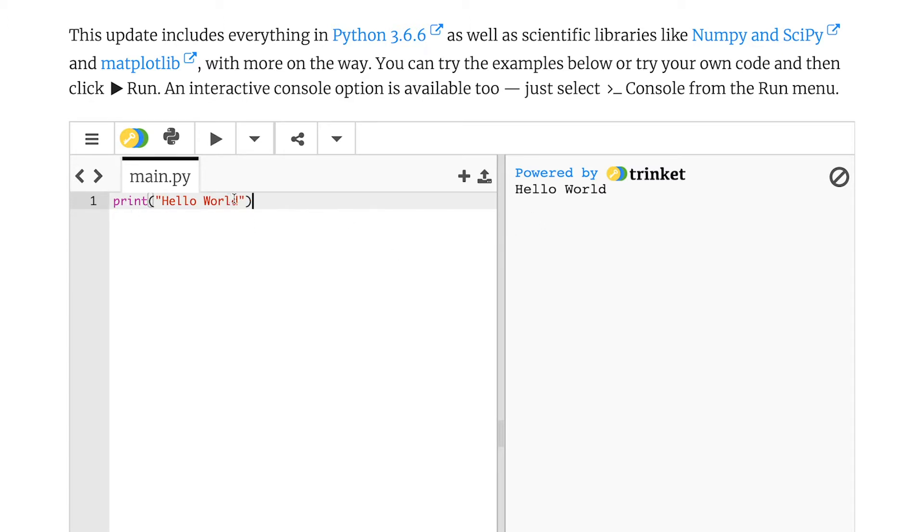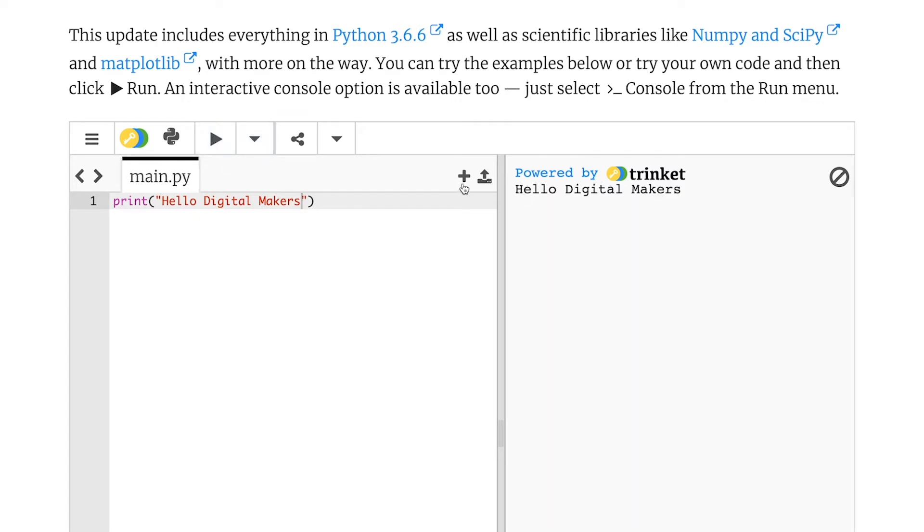Now I can change the message inside of here if I want to and say hello to all the digital makers out there. And my print statement will then output a different message. And go, Hello Digital Makers.